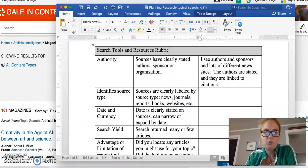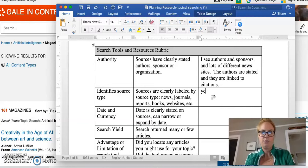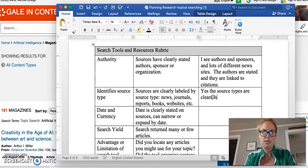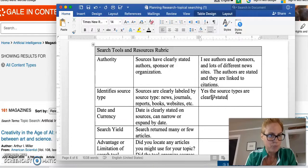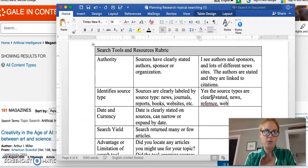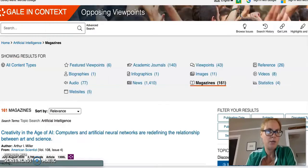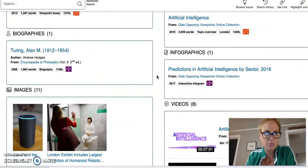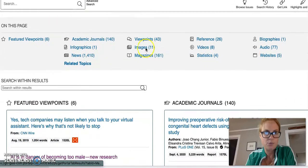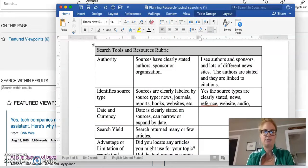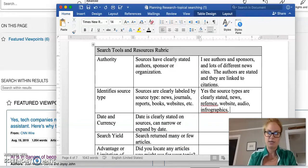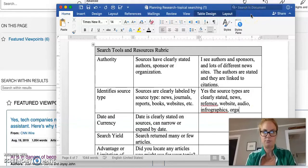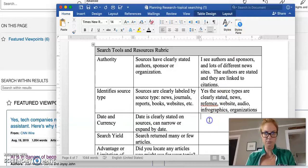Looking back at my identify source, clearly states, are they news, journals, reports, books, websites? Yes, the source types are clearly stated. I'm just going to go ahead and record some of these. Big format types right up on the top: infographics. I think I saw organizations as well.